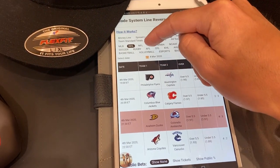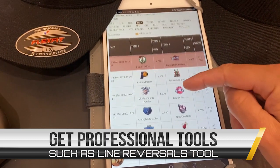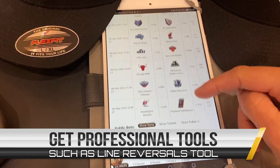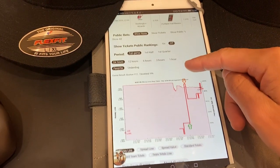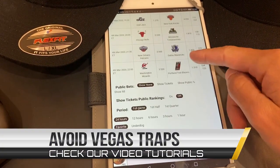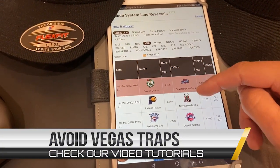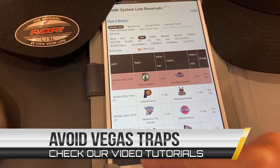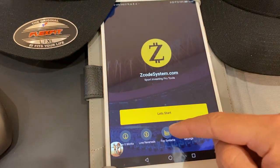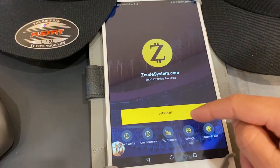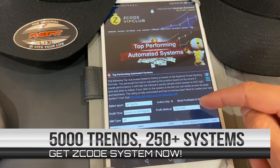The Z-Code apps include many popular tools such as the Line Reversals tool, which is an incredibly helpful sports betting tool showing how the line moves and how the odds change throughout the day on different sporting events. It will help you identify the sharp money moves and avoid betting against Vegas oddsmakers.